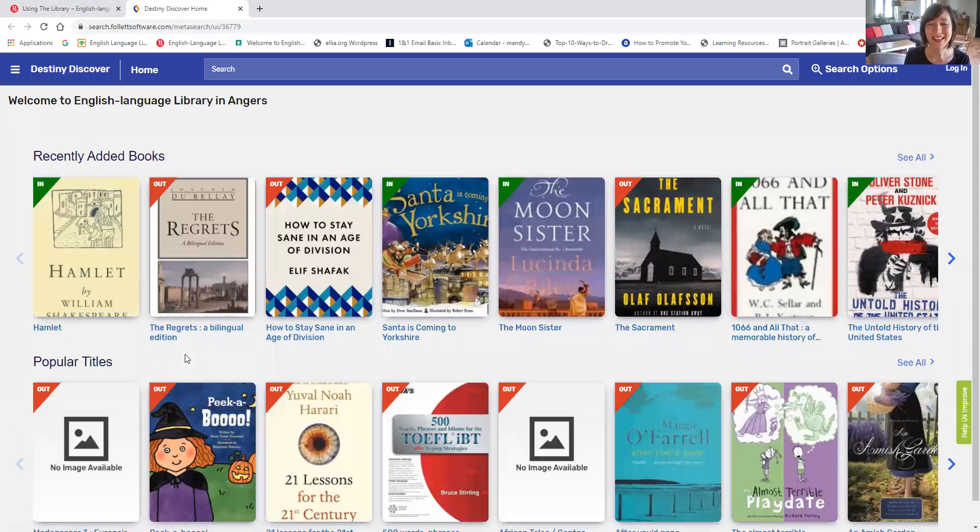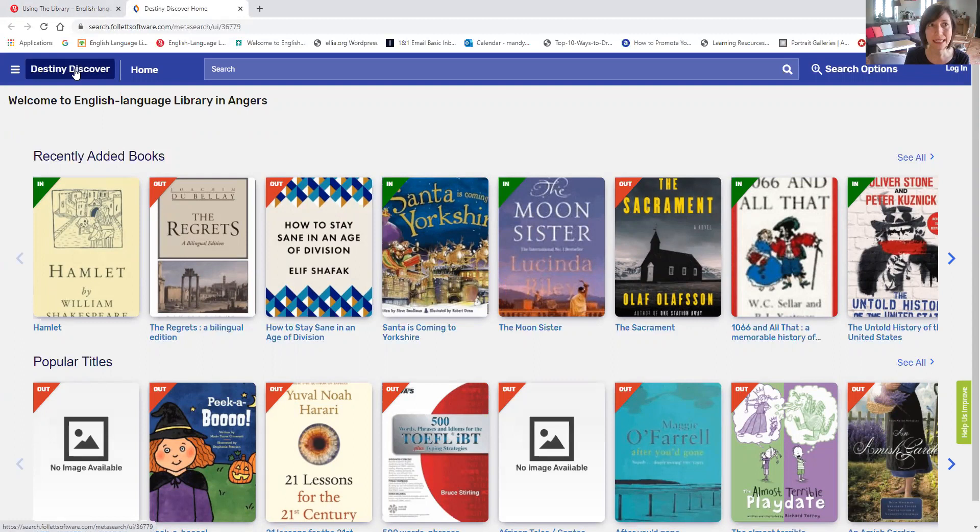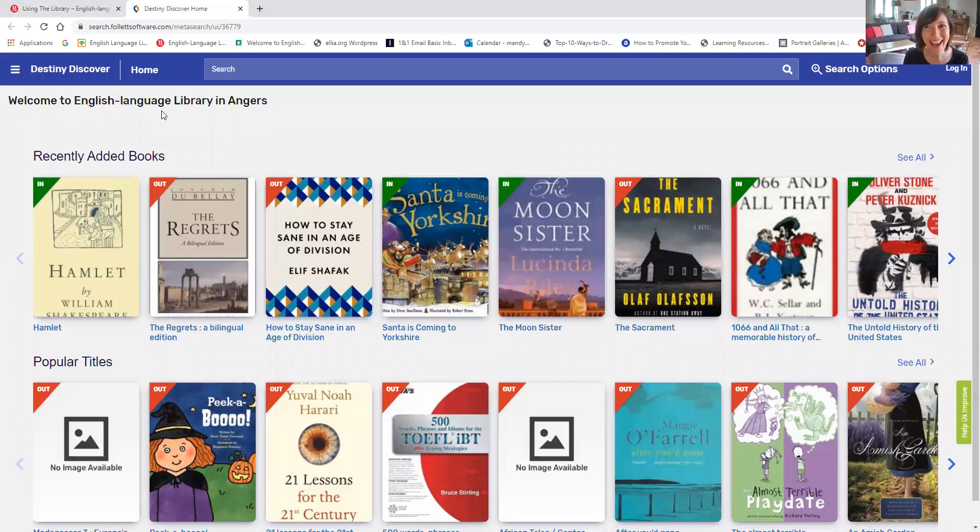And now you can see the home page for the library's catalog. It's called Destiny Discover. Welcome to the English Language Library in Angers. So you're in the right place. And you're going to want to log in.